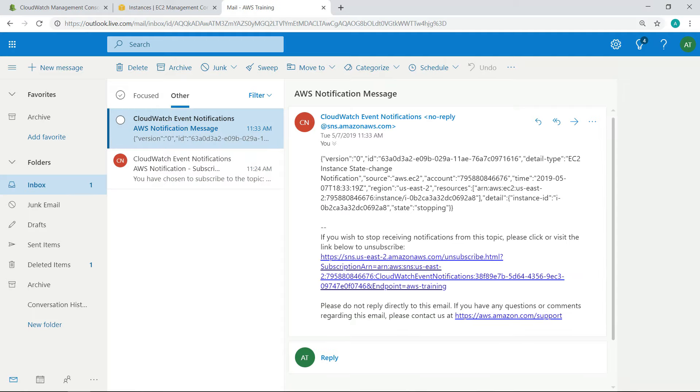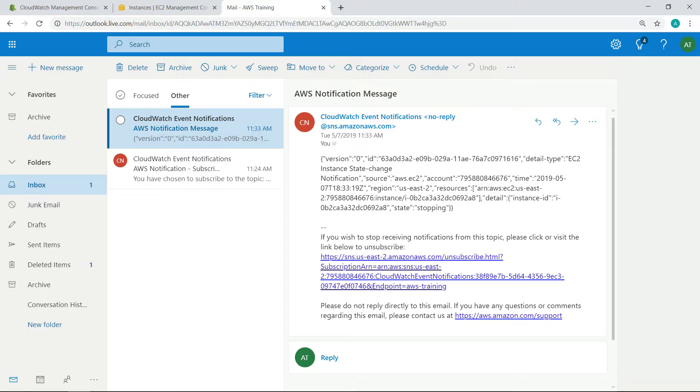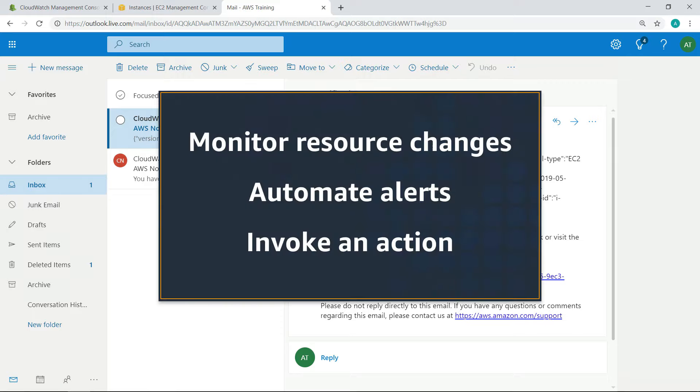The notification contains all the details about the event we need to take action. Notice that the details are in JSON format, which is useful when sending email notifications to other systems or AWS partner solutions.